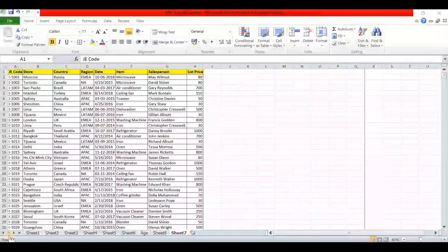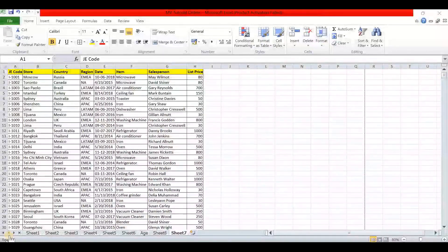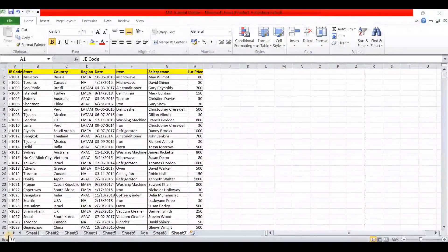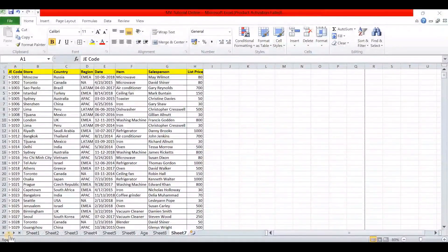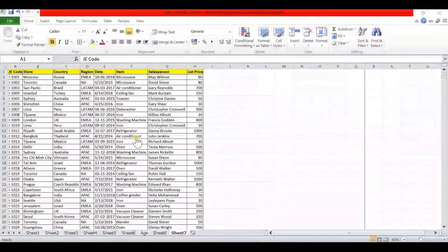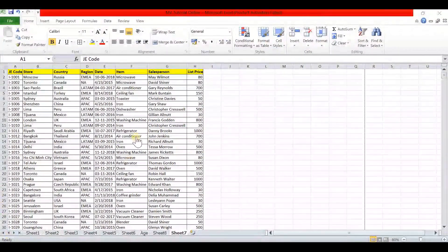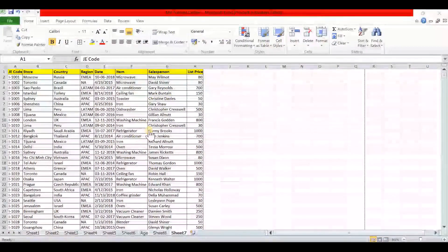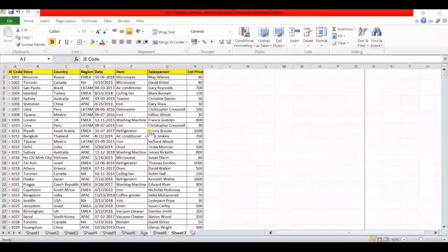Hello friends, welcome back to my channel. In this video I'll show you how to print a large Excel sheet on one page. Let's see how to do this. I have prepared this table with 8 columns and 65 rows.